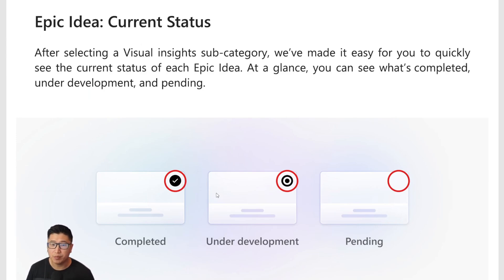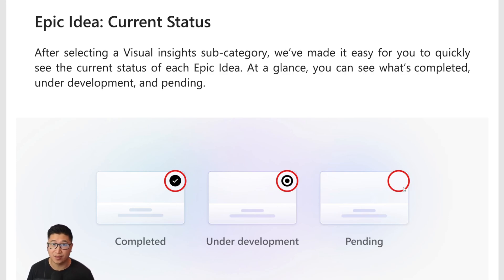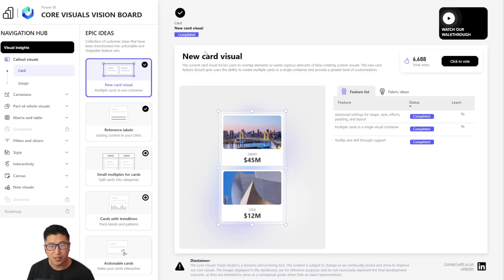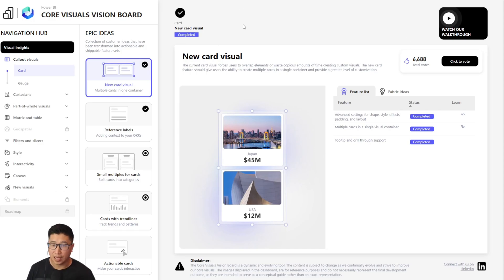These icons are meant to be very easy for you to understand simply at a glance. Completed is a checkmark, under development is a bullseye, and pending just means that there's nothing there.